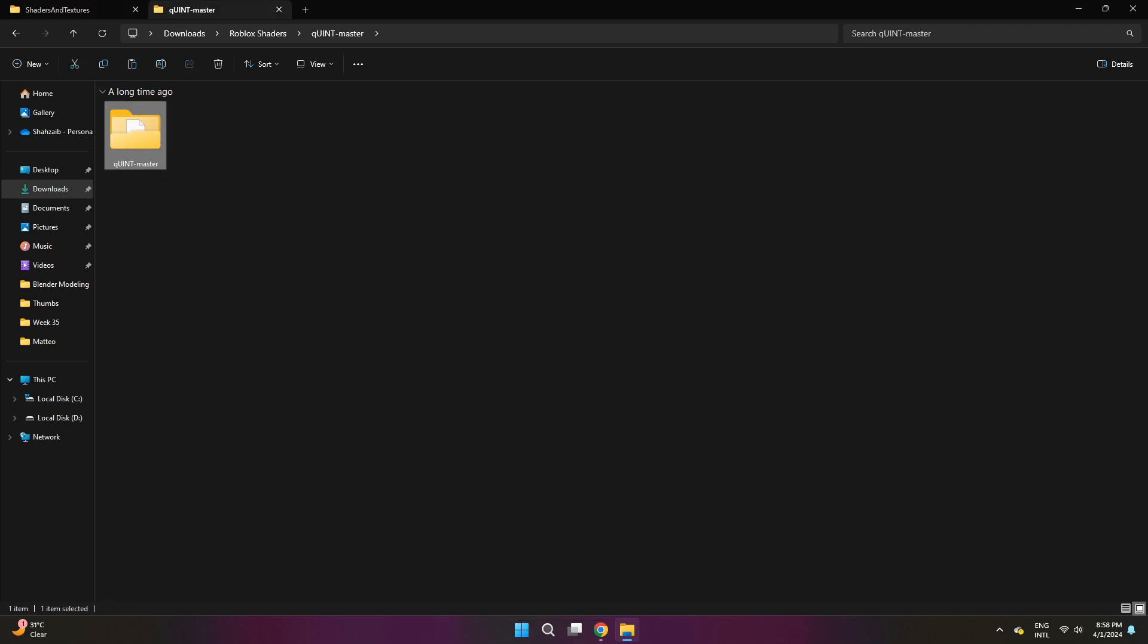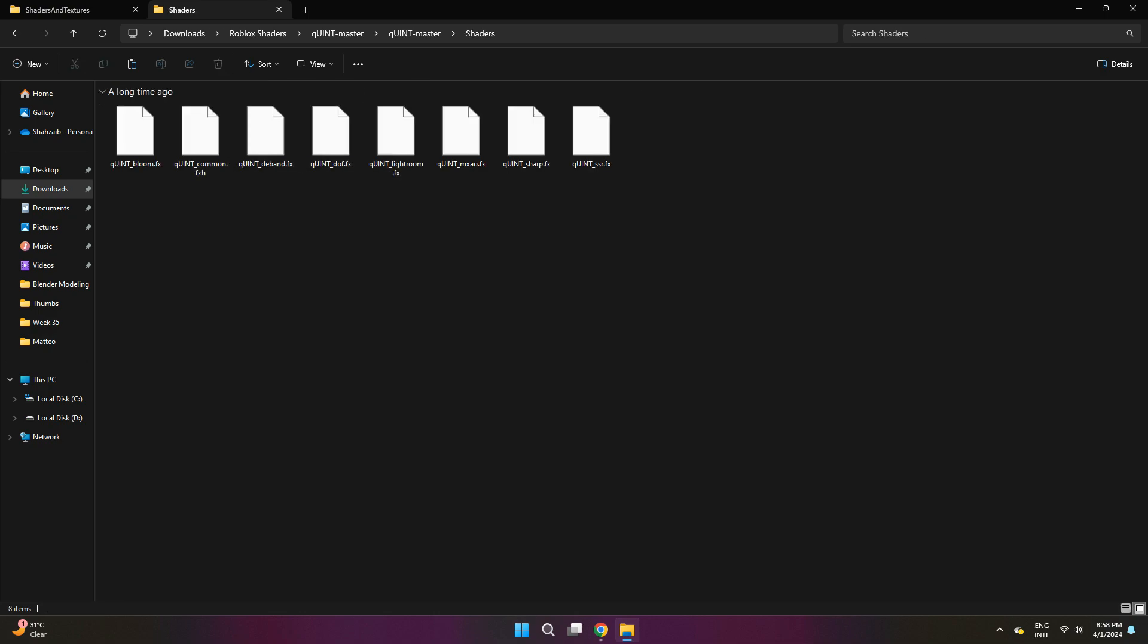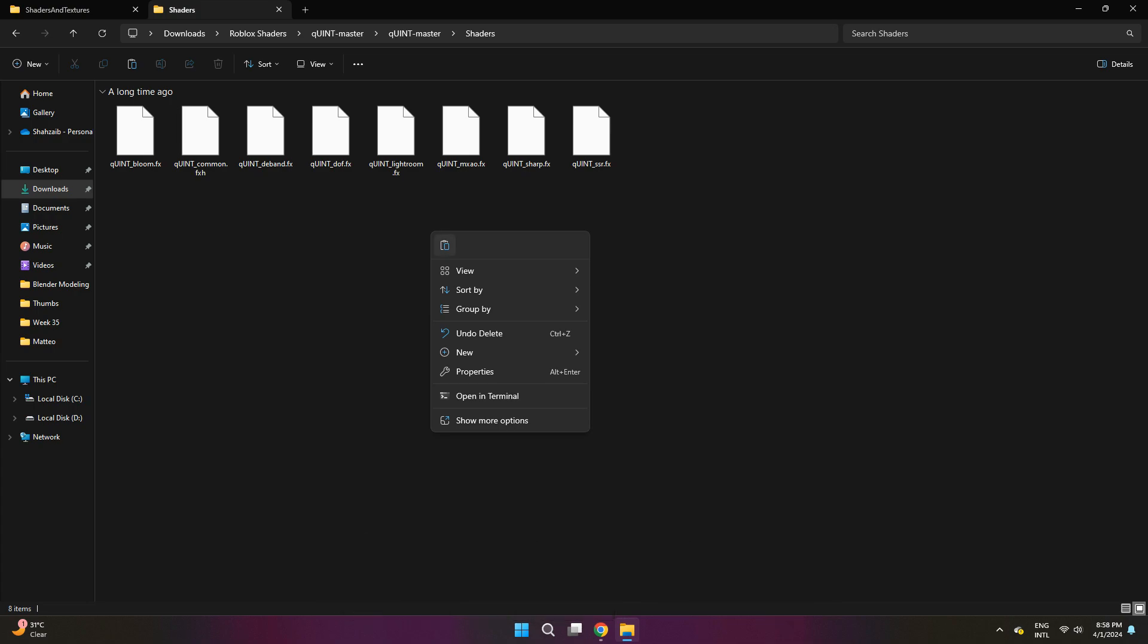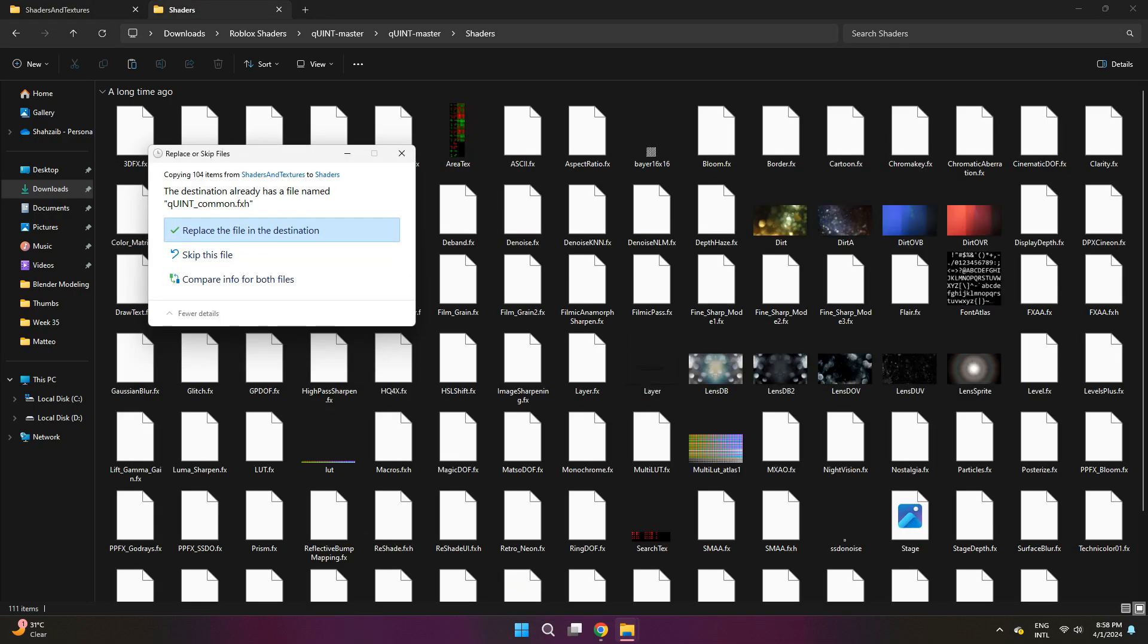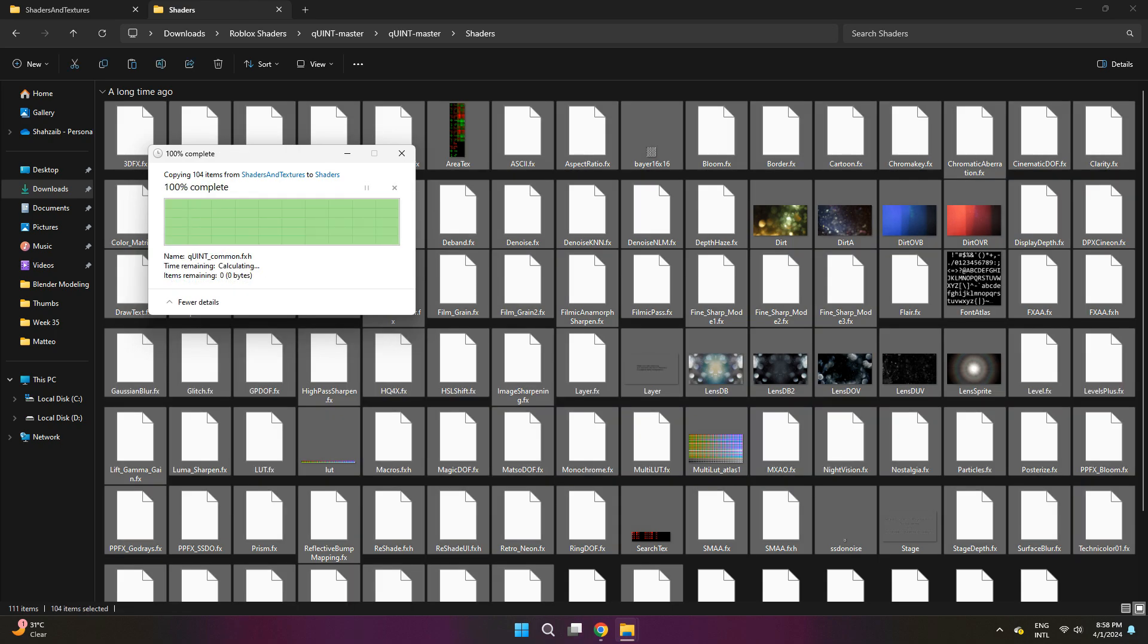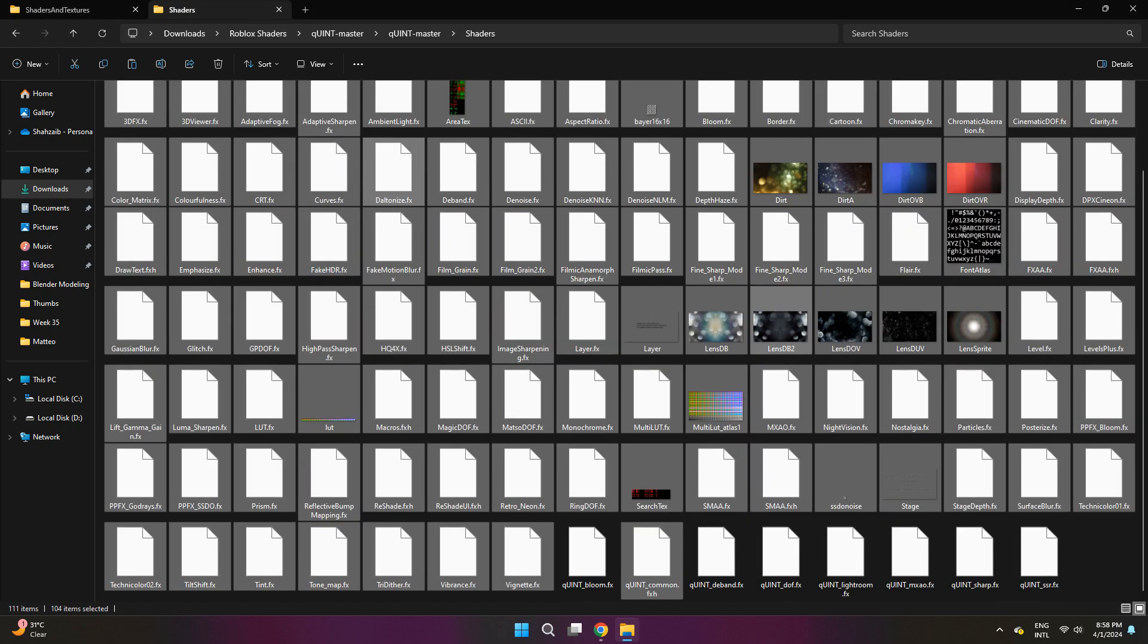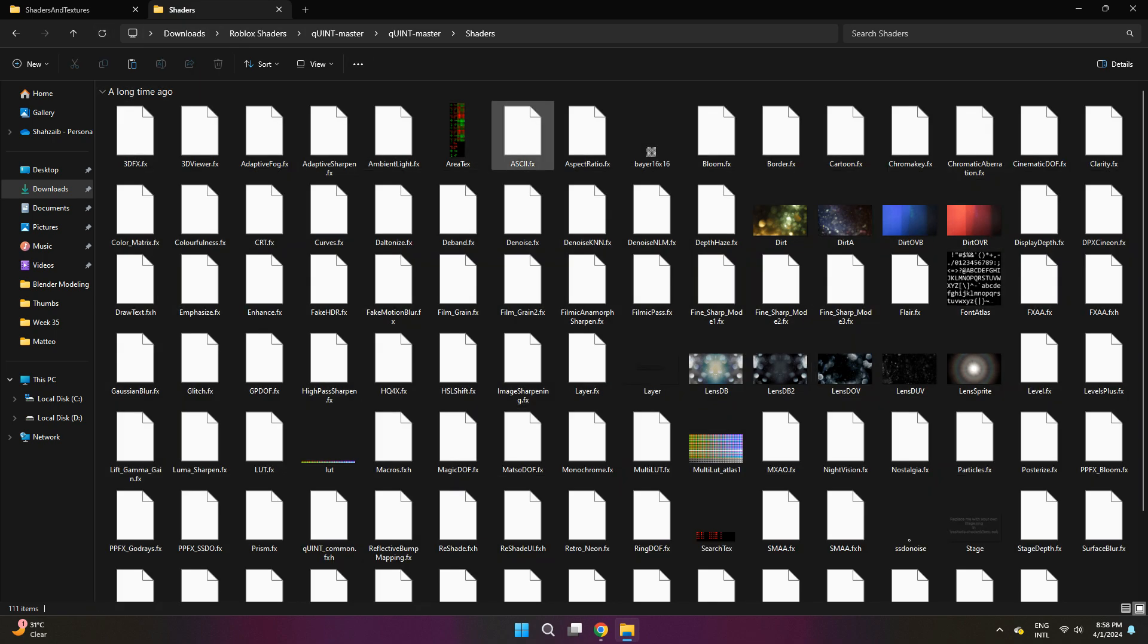Now you want to go over to the Quint master file and click on shaders. Here you want to press control plus V. Once you do that, it'll ask this destination already has a file named Quint common dot FXH. Just go ahead and click replace the file in the destination and that will automatically paste everything in here. Now you have all the files that you need.